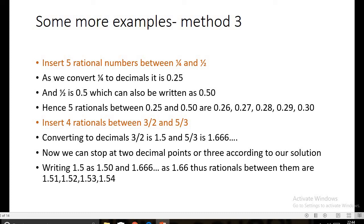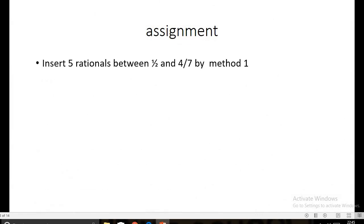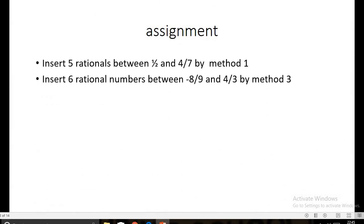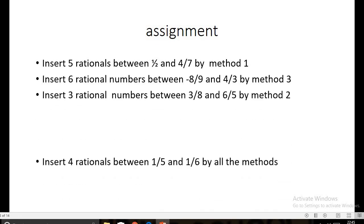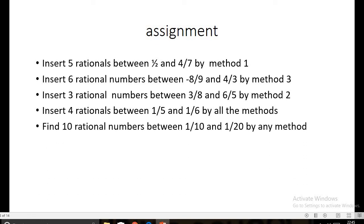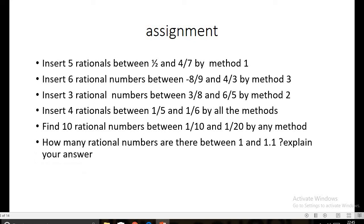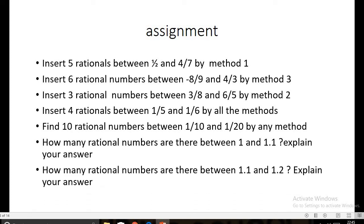As you can see, the steps involved in Method three are the fewest and it is very easy to identify rational numbers between two given rational numbers. Hence this method should be followed if no other method is specified. For the assignment, insert five rational numbers by Method one, six by Method three, three by Method two, four by all three methods, and ten by any method. Also explain: how many rational numbers are there between 1 and 1.1, and between 1.1 and 1.2?